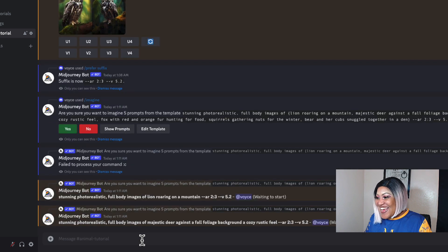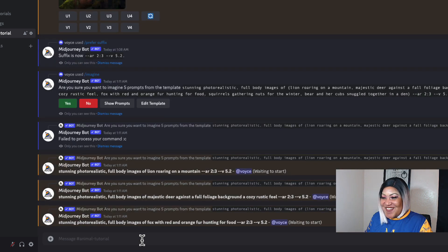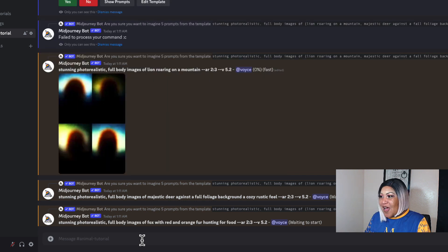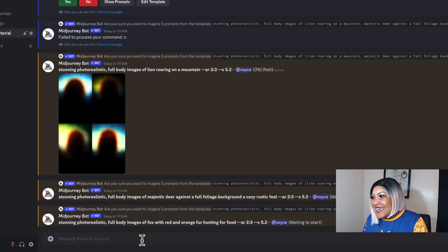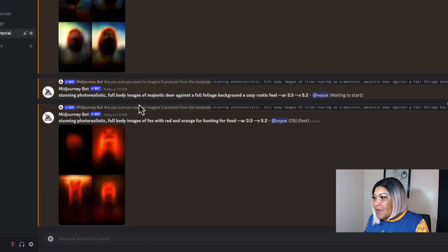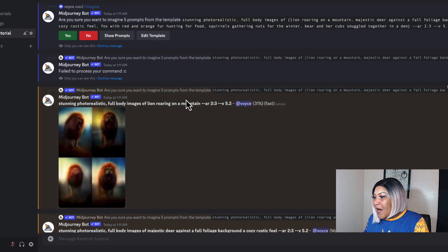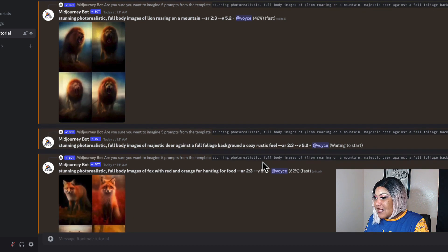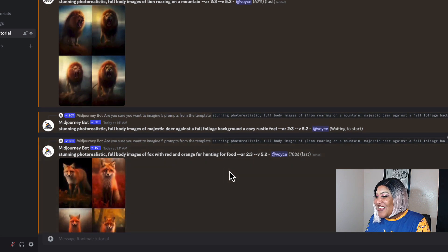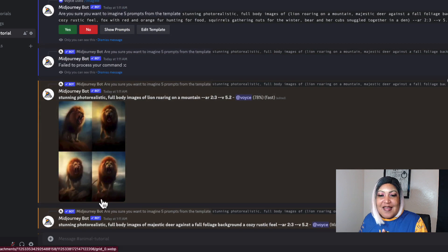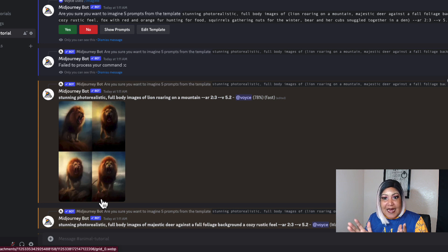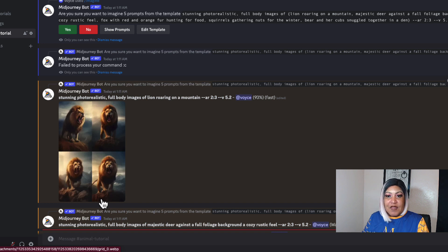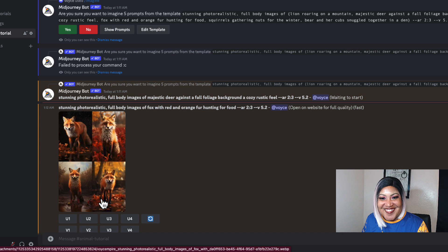Instead of going line by line, the first part of the template — stunning photo realistic full body images of — is the same for everything outside the brackets. Then it separates into: lion roaring on a mountain, majestic deer against the fall foliage background cozy rustic feel — the comma separates them all. Now all of these different images are coming up and the ones I like I can upscale, save to my computer, and upload to Etsy to sell in a 2x3 ratio.